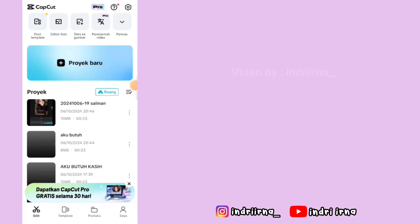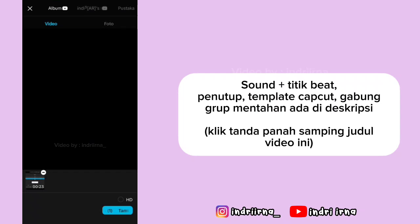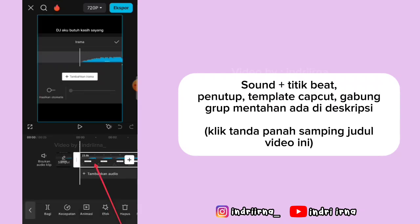Assalamualaikum teman-teman. Oke langsung aja kita ke tutorialnya ya. Kalian bisa pilih proyek baru, masukin titik beatnya, pilih tambah. Klik videonya, terus pilih ekstrak audio.